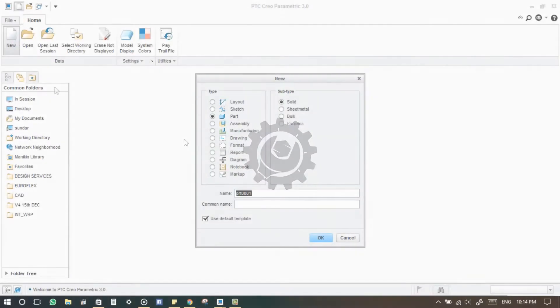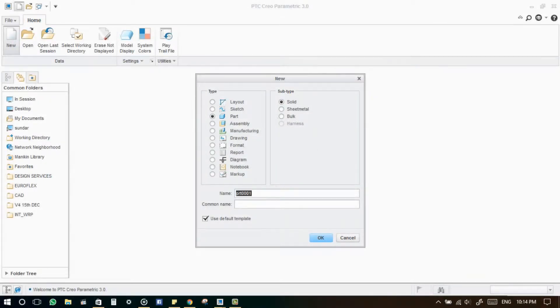Hello, welcome to this tutorial. Today we will talk about helical sweep command in Creo. Let's get started.